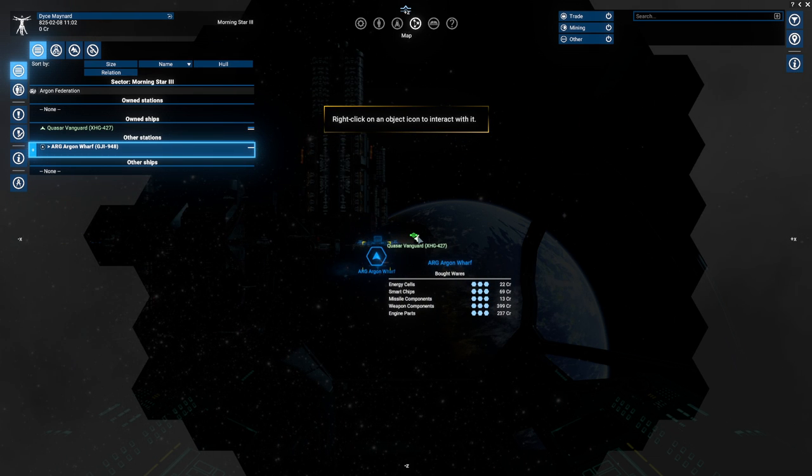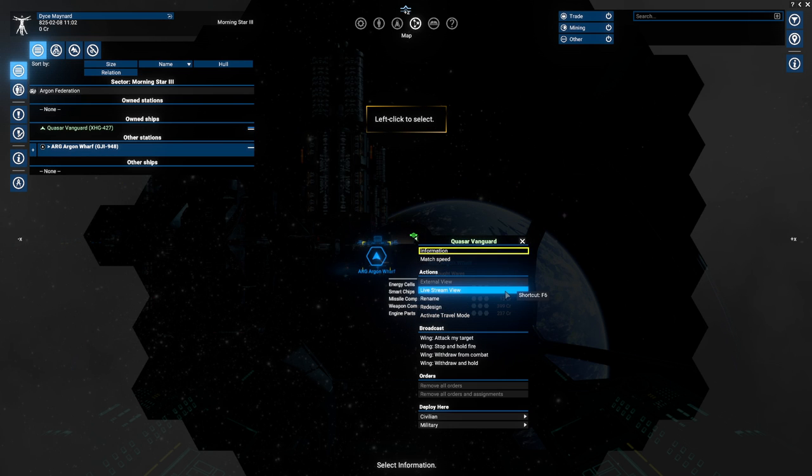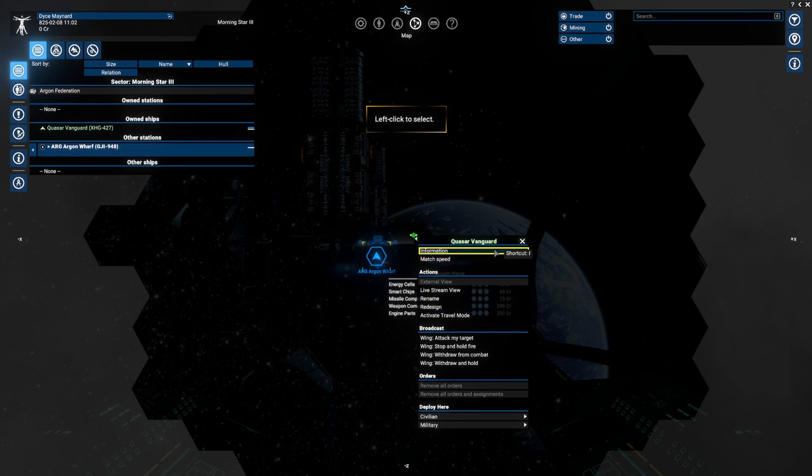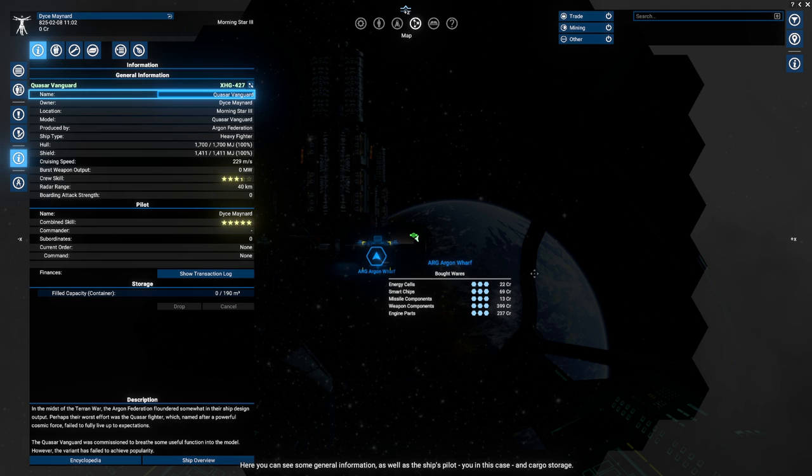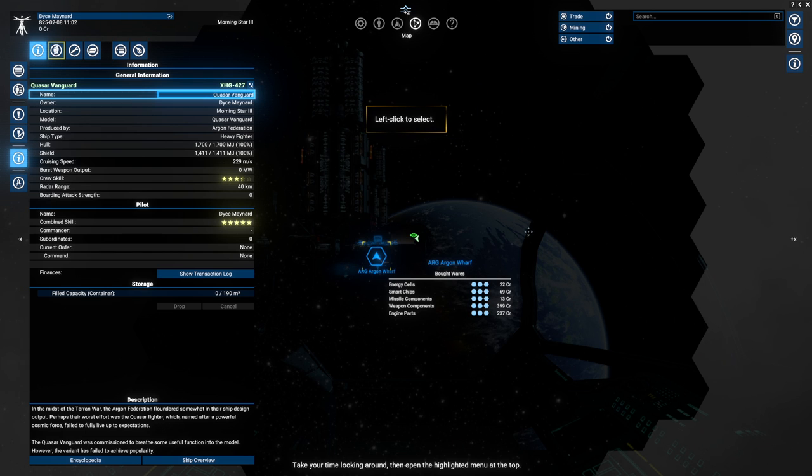Clear your selected object for now. As you can see, this does not affect your HUD target. Now interact with your ship. Right click on my ship. Select information.